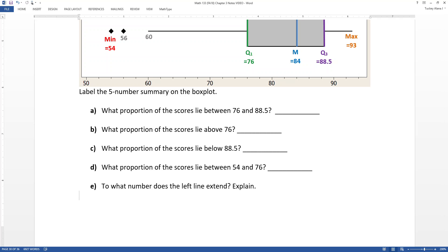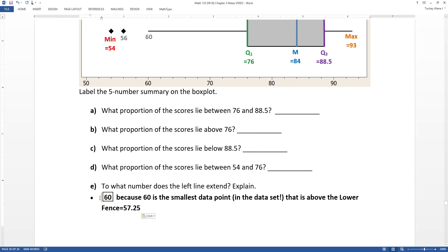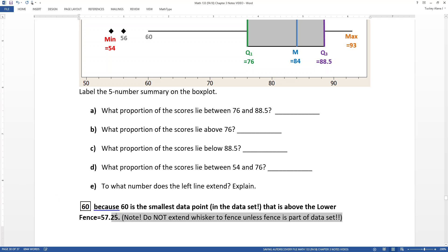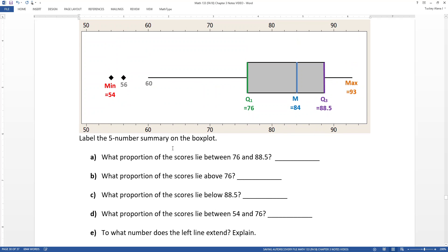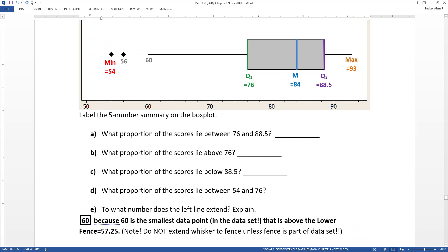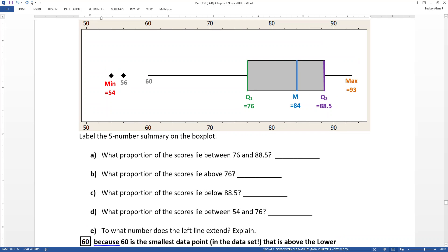The whisker goes to 60 because 60 was the smallest data point in the data set that is above the lower fence. Do not extend to the fence itself unless that fence value is actually part of the data set. This particular data set only had lower fence issues — lower outliers — so we don't need to worry about the high side here.